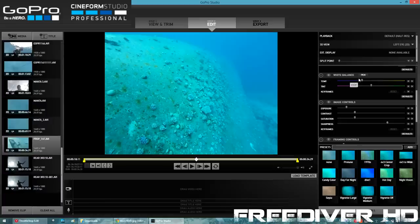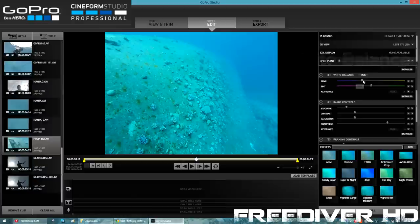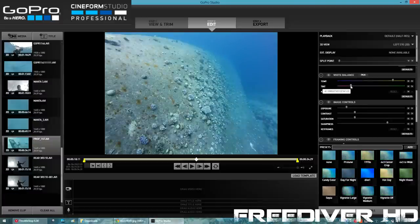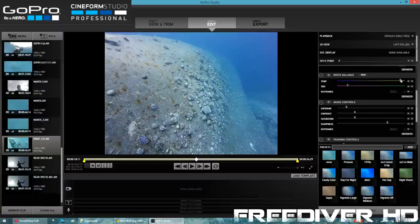All you need to do is go to the white balance section and pull the color temperature all the way over to the right and the tint all the way over to the left. As you can see the colors have just popped out. Adjust this to what looks the most natural for your particular clip. I think that looks the best — all the way over to the right and the tint about here.